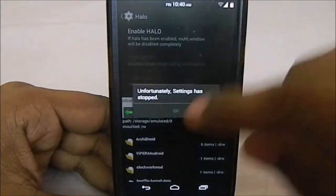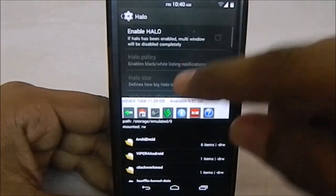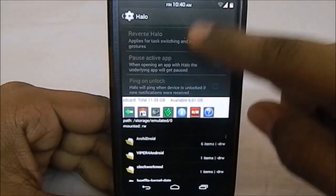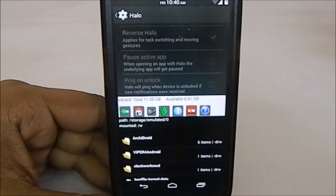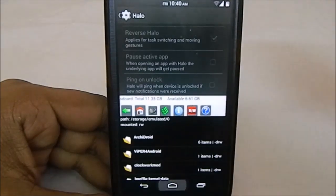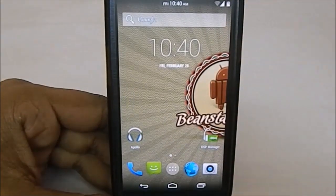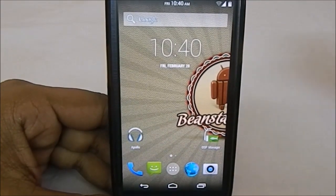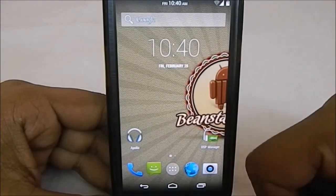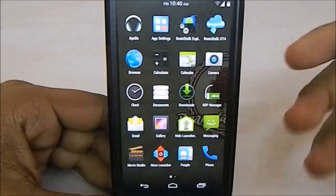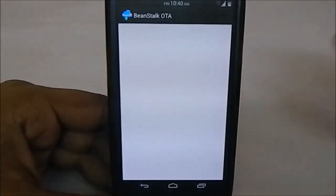You have Beanstalk Explorer, which is a custom explorer. The split view is working perfectly—no problems. The only thing is you can't select the size of each app, so that's something you have to live with.